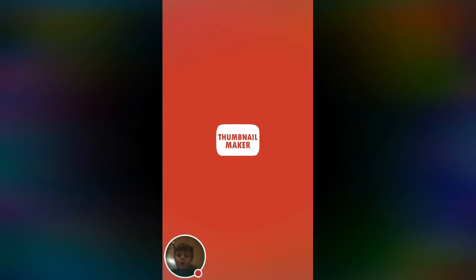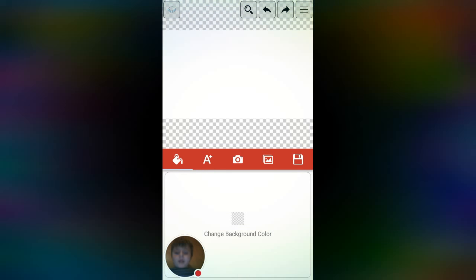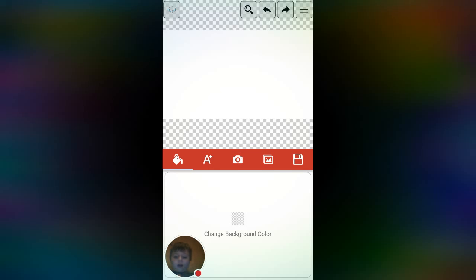Welcome back to this video. I just finished my live stream — well, that was two days ago I think — so let's go create a thumbnail. Hopefully you guys don't just like it, love it.